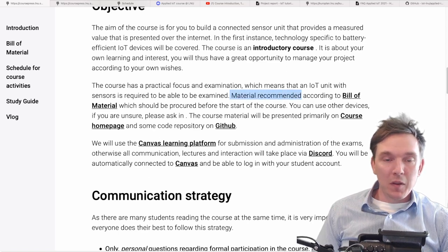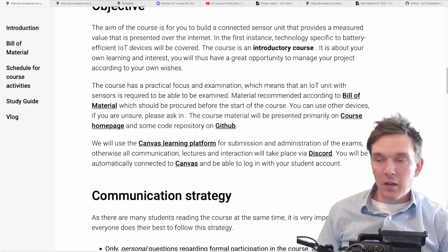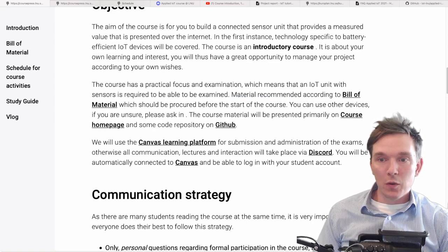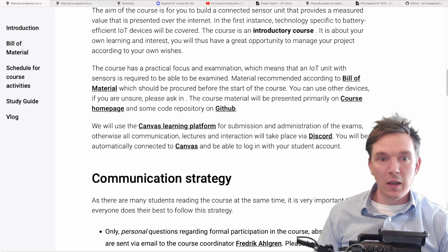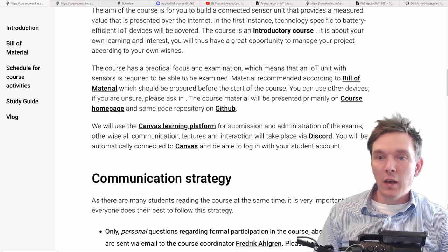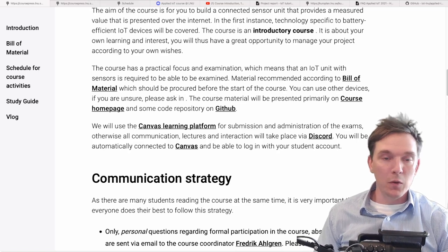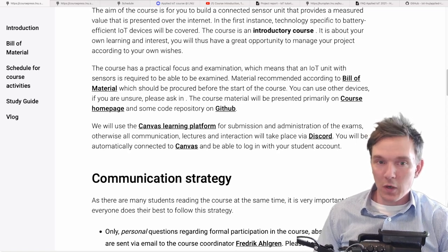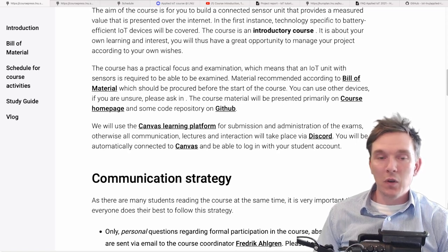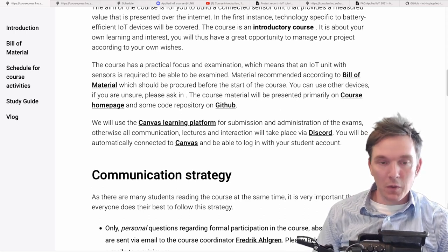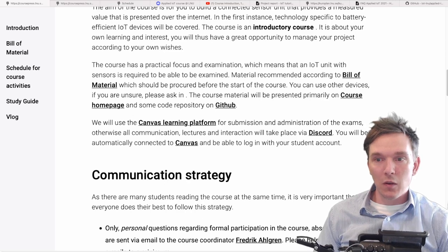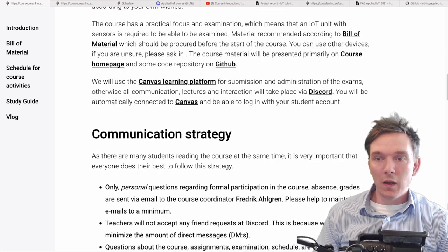The recommended material is in the bill of materials, which I'm sure you've all seen by now. All of this should be procured before the start of the course. If you're unsure of anything, just ask. There is a possibility to use other kinds of devices, but if you're unsure, just ask. We recommend the material for a reason — it's a good start. Course material will be presented on the course homepage, and also some in the GitHub repository and the learning platform for exams and quizzes.